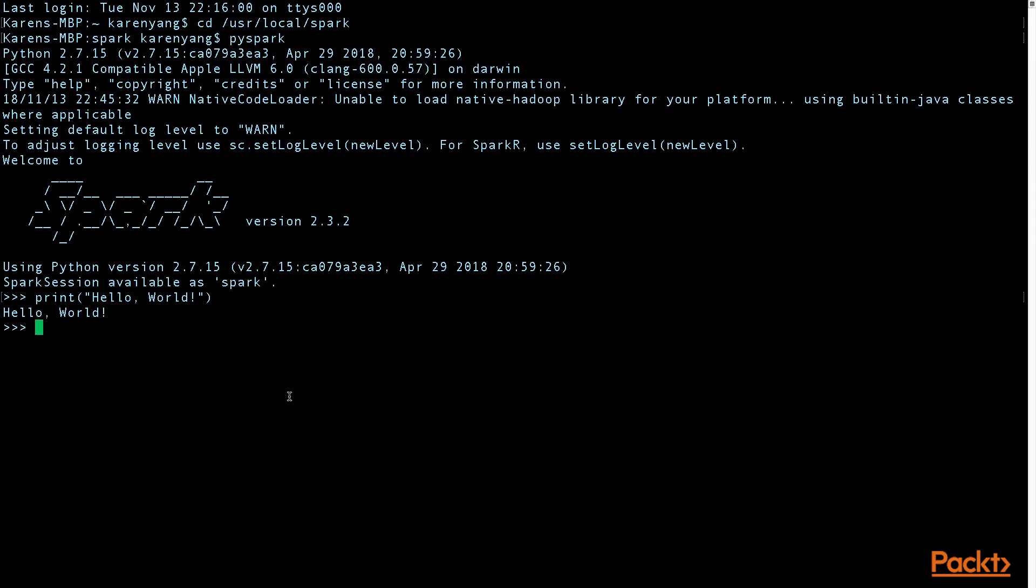You can do addition. You can do subtraction. Also float division.